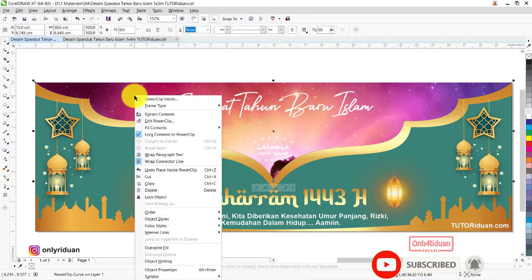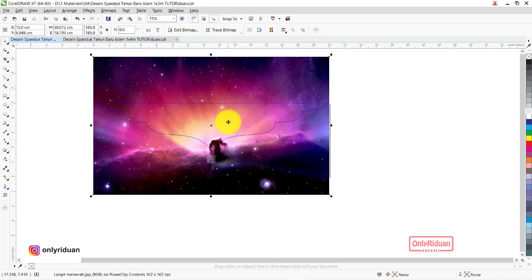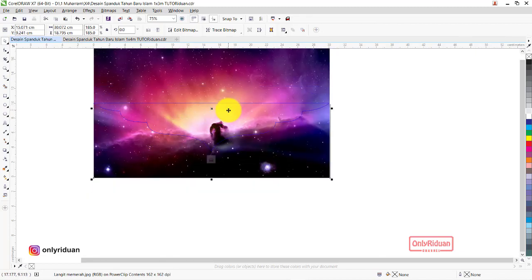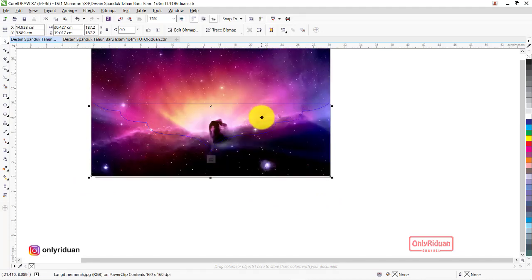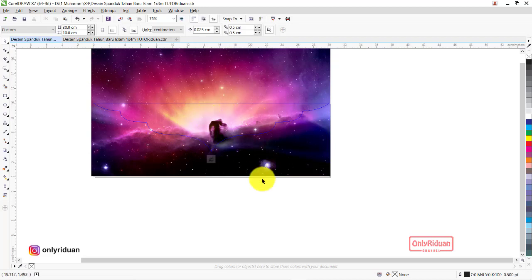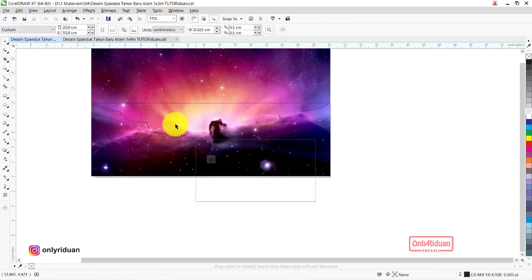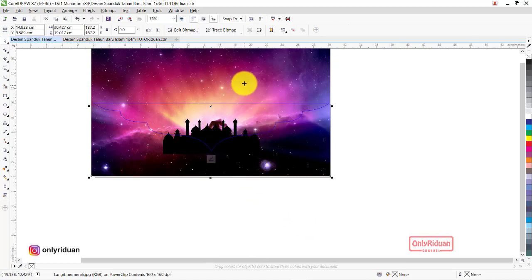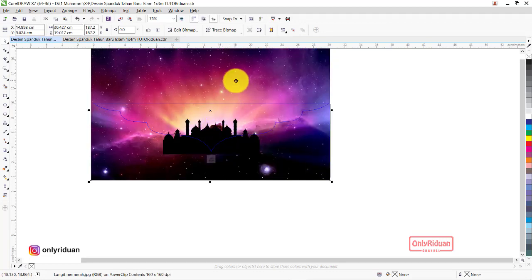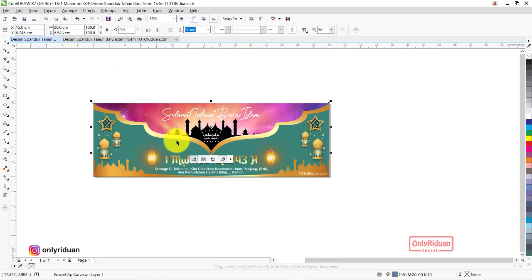Lalu teman-teman klik kanan, pilih Edit Power Clip, geser gambarnya ke atas untuk mengambil posisi yang pas. Di belakang background ini ada vektor masjid — kita seleksi vektor masjidnya, klik kanan, pilih Order to Front agar pindah ke atas. Kalau gambar terlalu naik, turunkan sedikit. Jika sudah pas, klik kanan dan pilih Finish. Hasilnya seperti ini teman-teman.